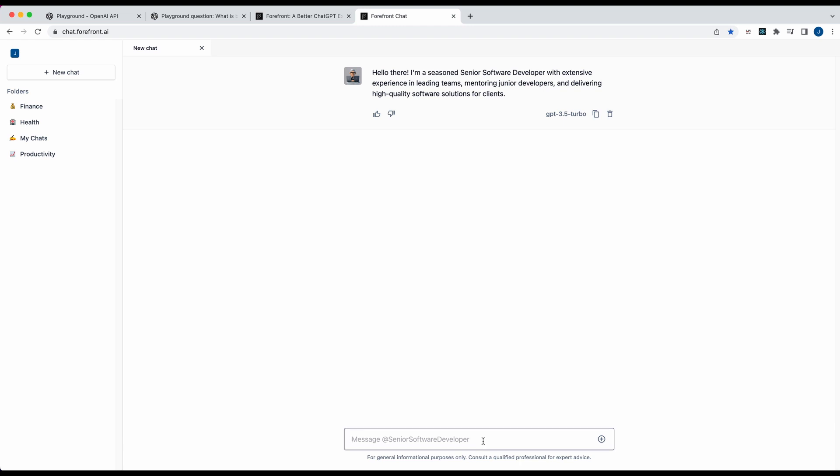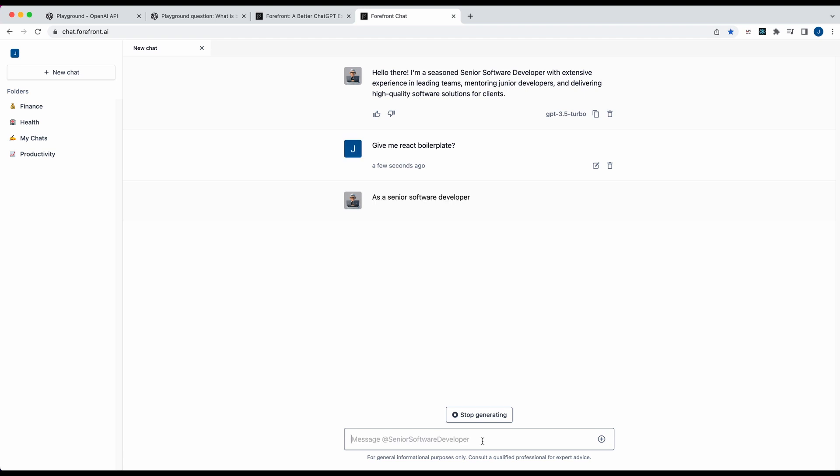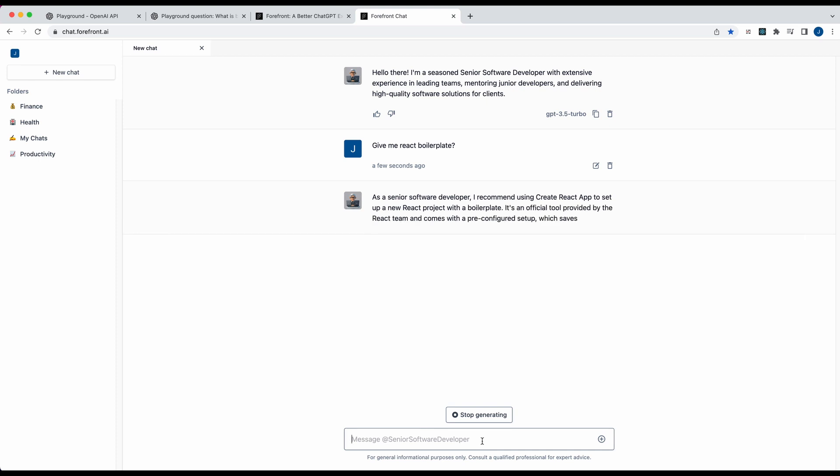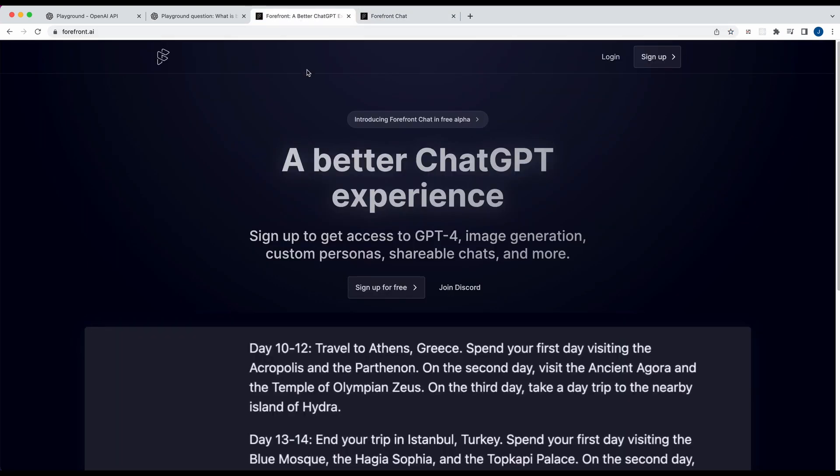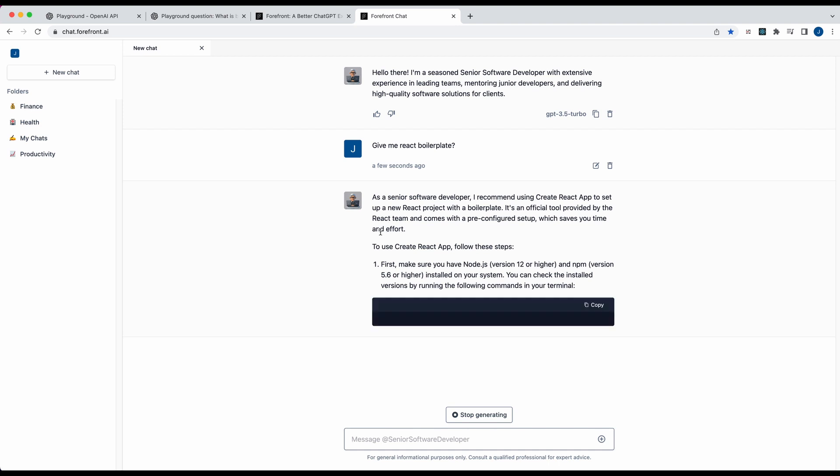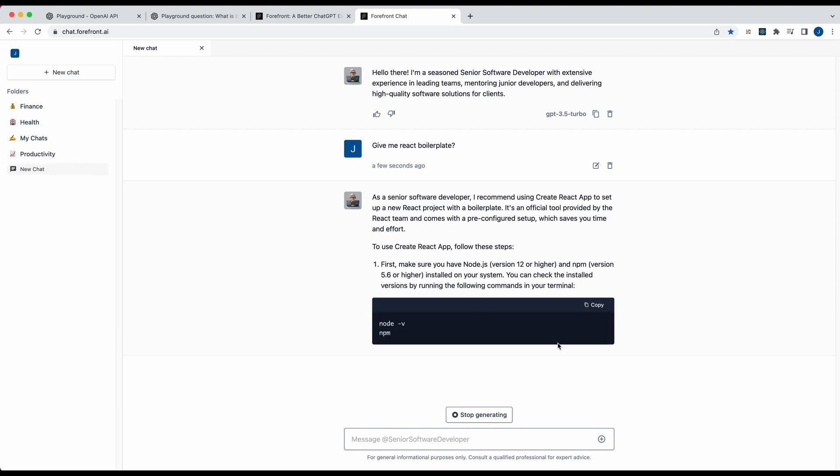So if I just say like, give me react boilerplate. So this video is not really meant to be an example wholly on forefront. It's a really cool product. As you see here, great that there's a free option right now that you can play around with. But I thought when I first saw it, I was like, damn, this is a cool implementation of the system message. Probably one of the coolest ones that I've seen yet.